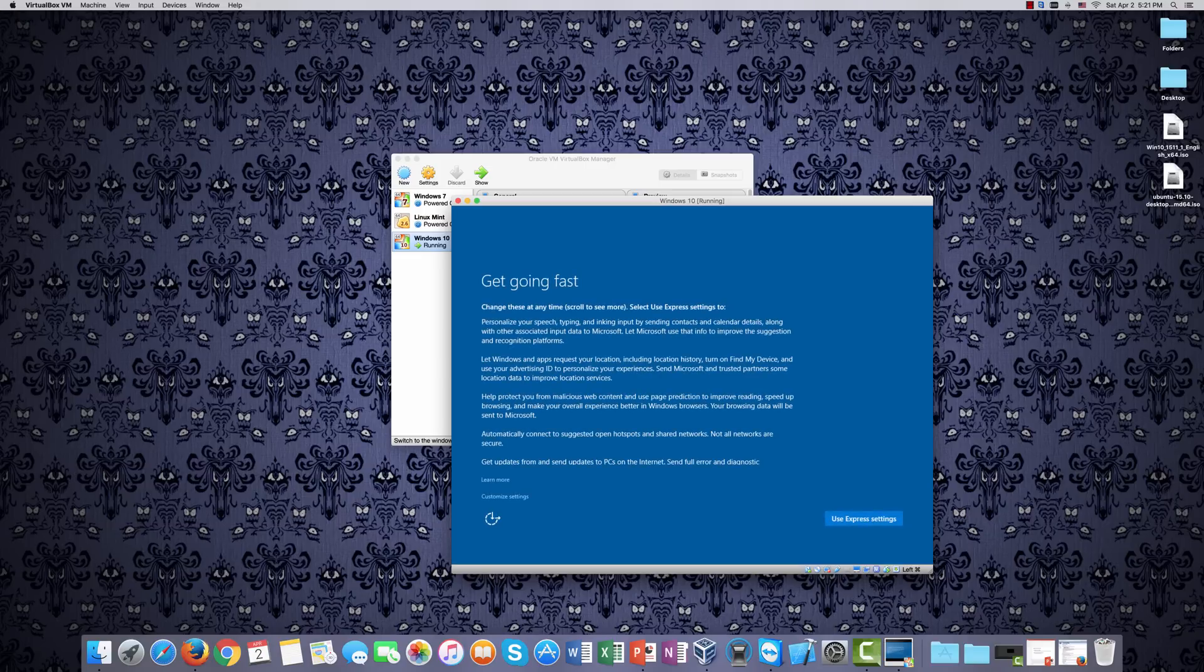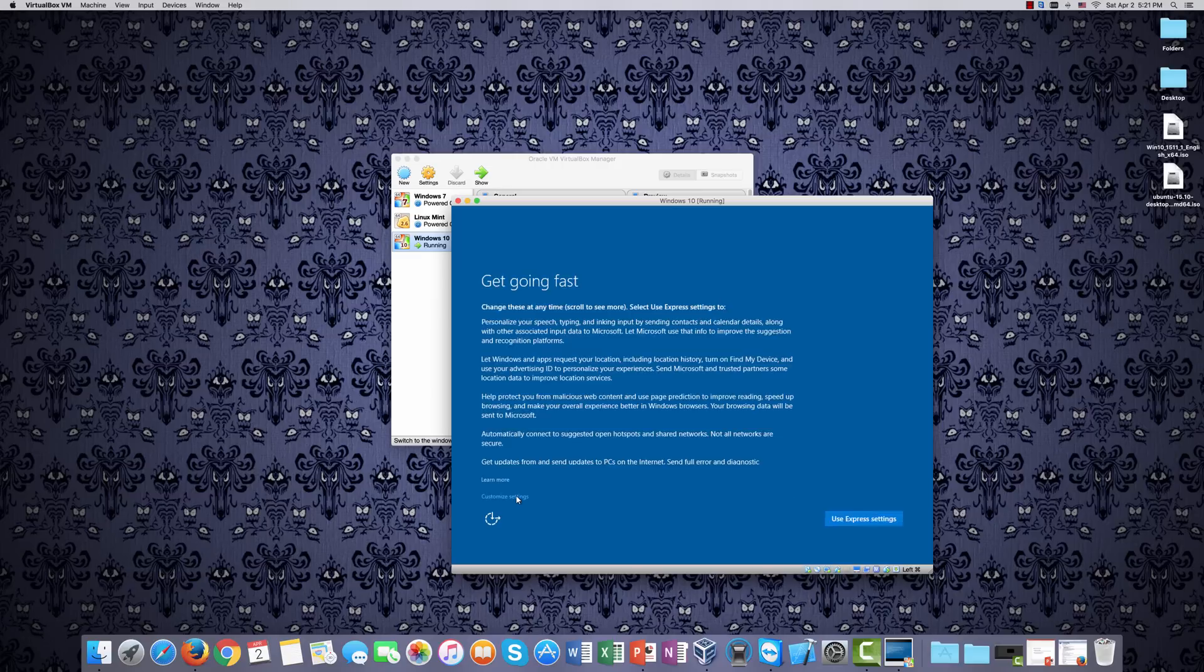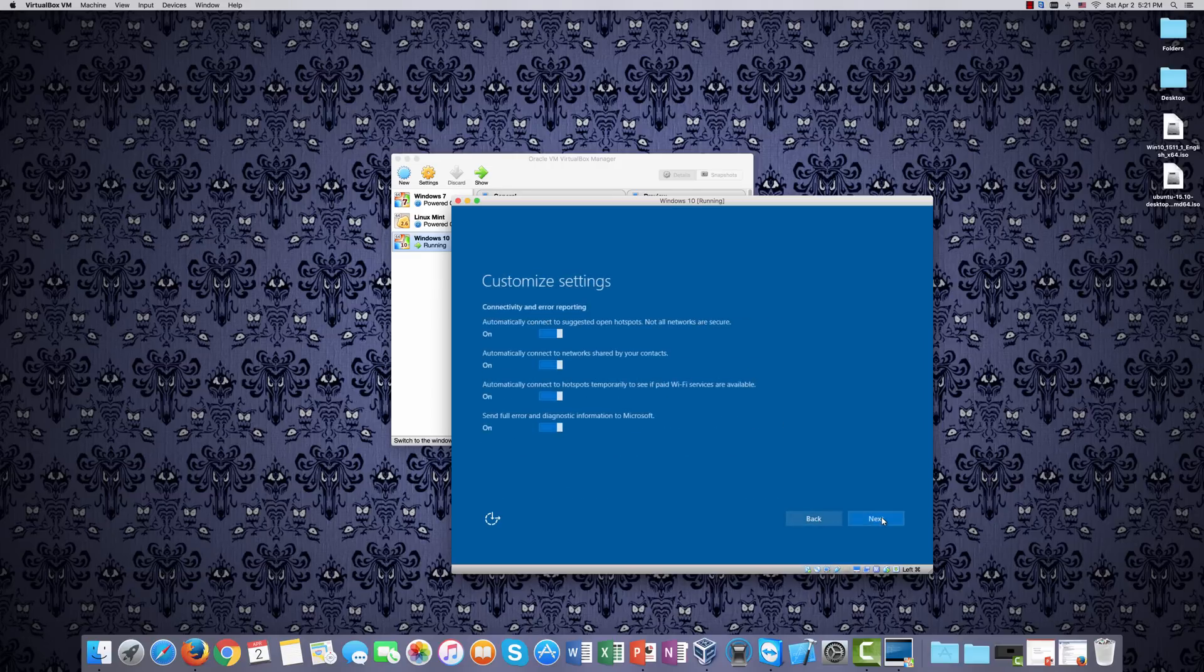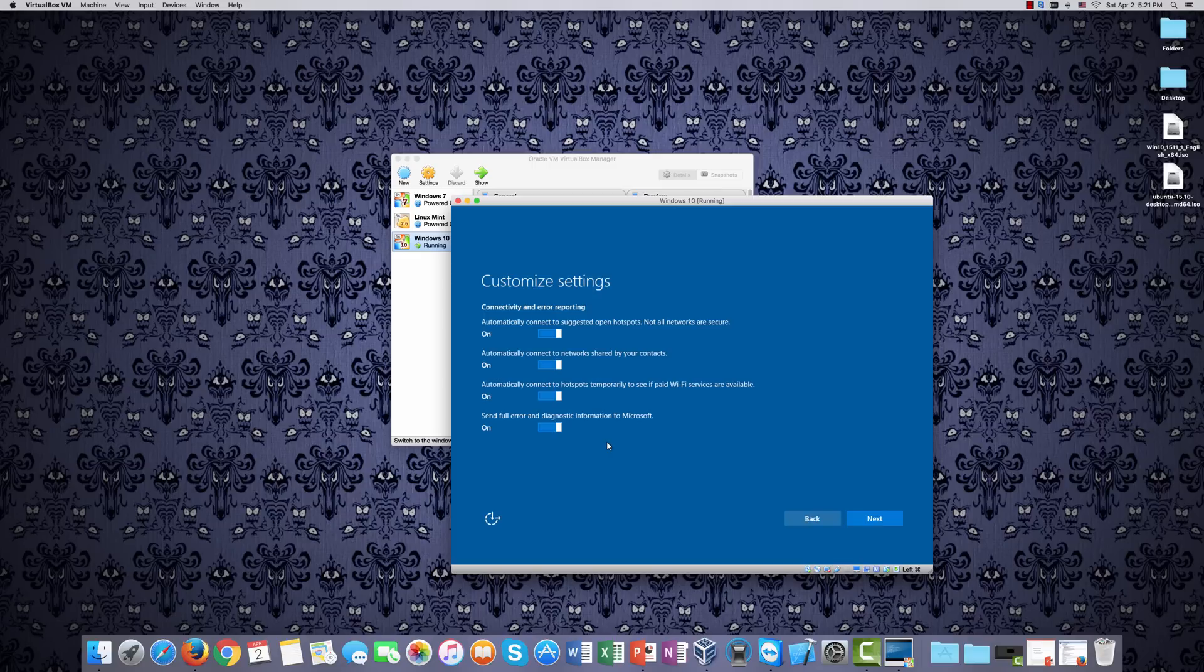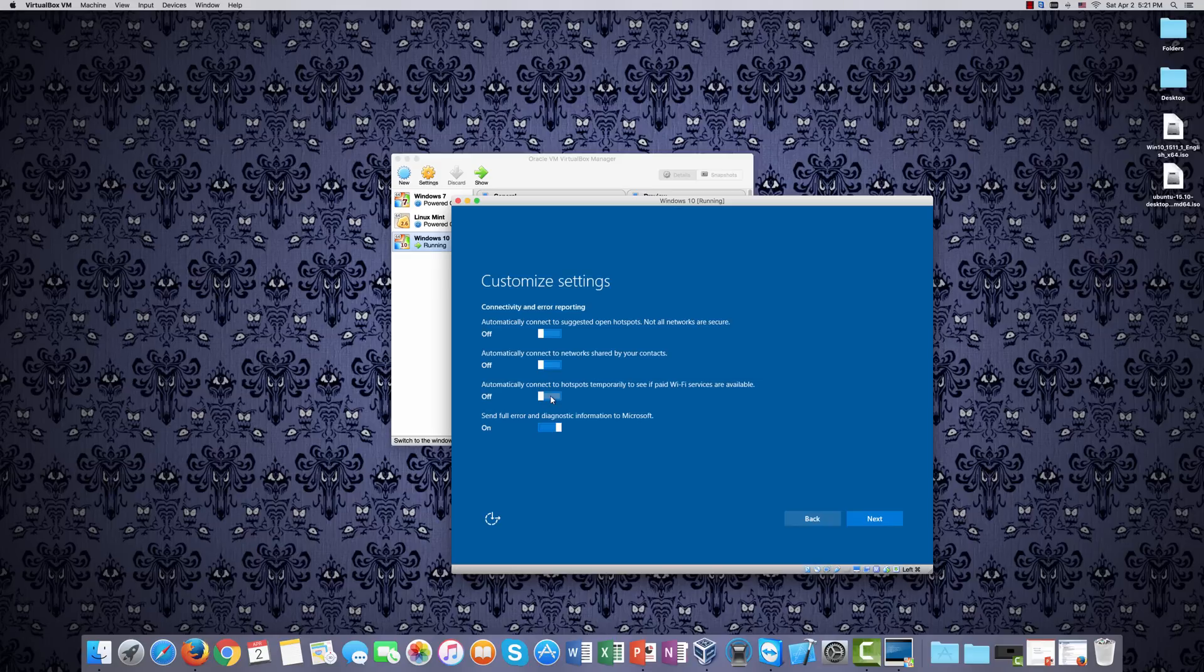And as you can see, we have the standard setup interface for Windows 10. I choose customized settings here, not so much because of this. It's because of this. Automatically connect to suggested open hotspots, no. Automatically connect to networks shared by your contacts, no. This automatically connect is not for me. I would strongly advise turning that off. It's completely up to you, but that's my advice.